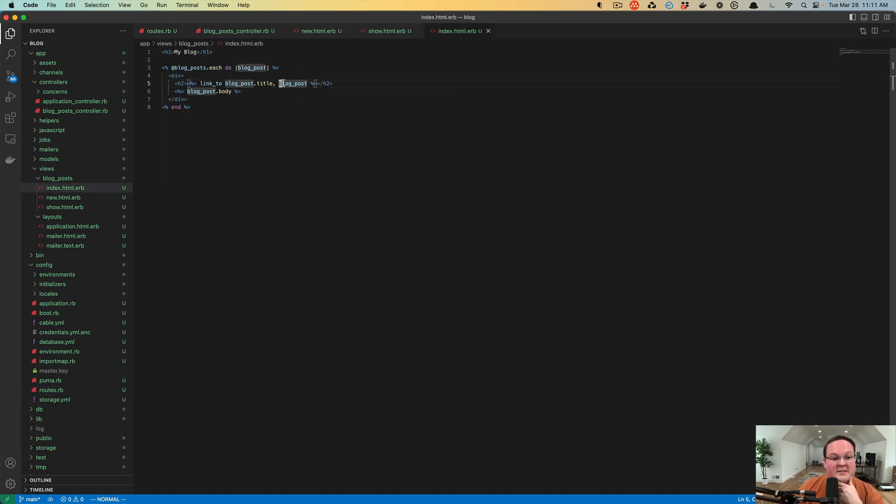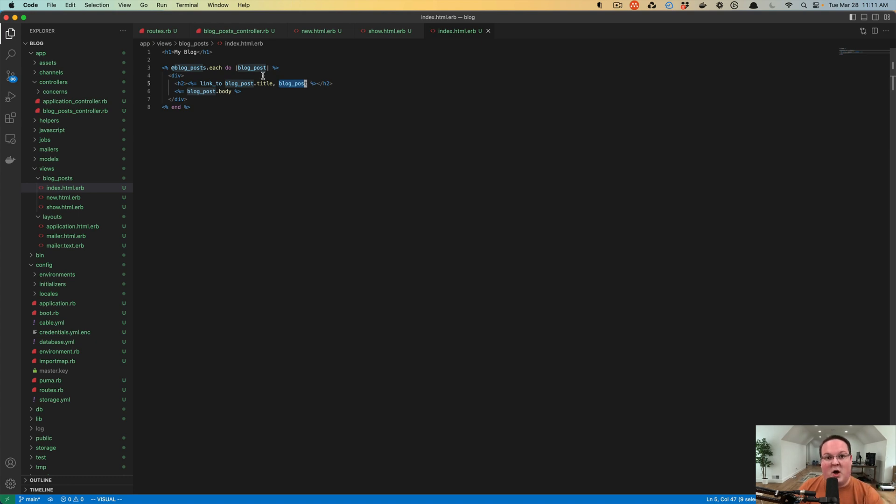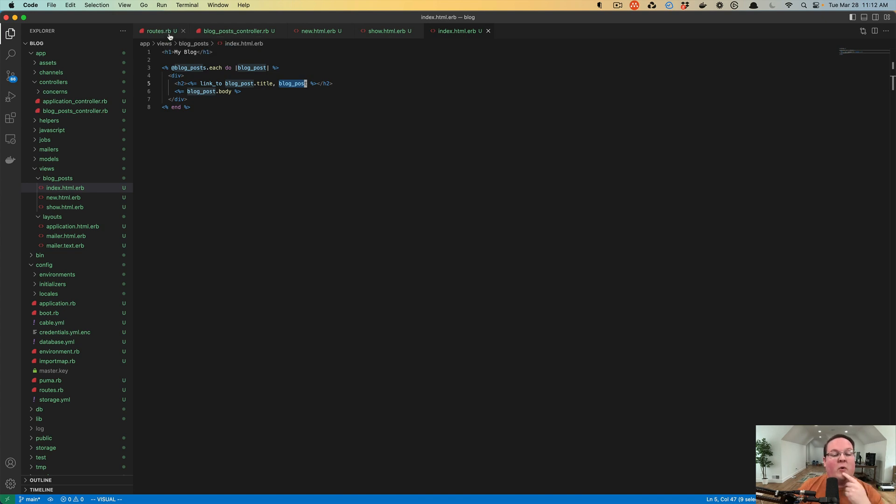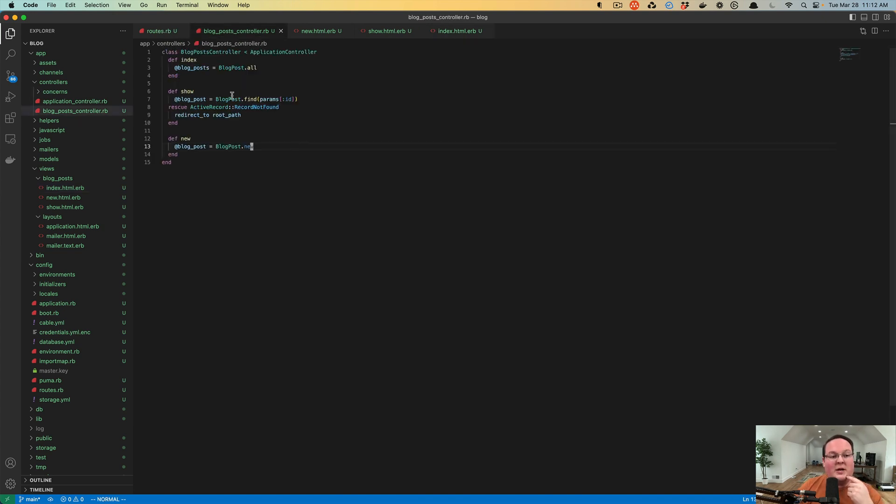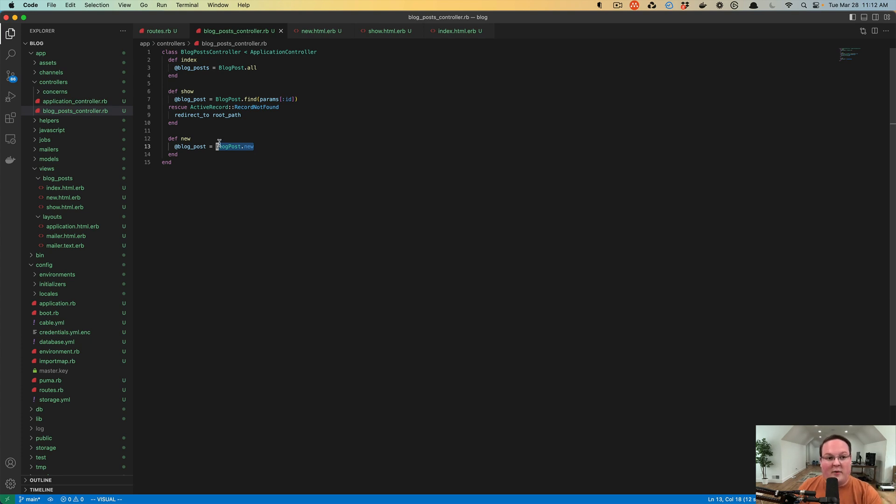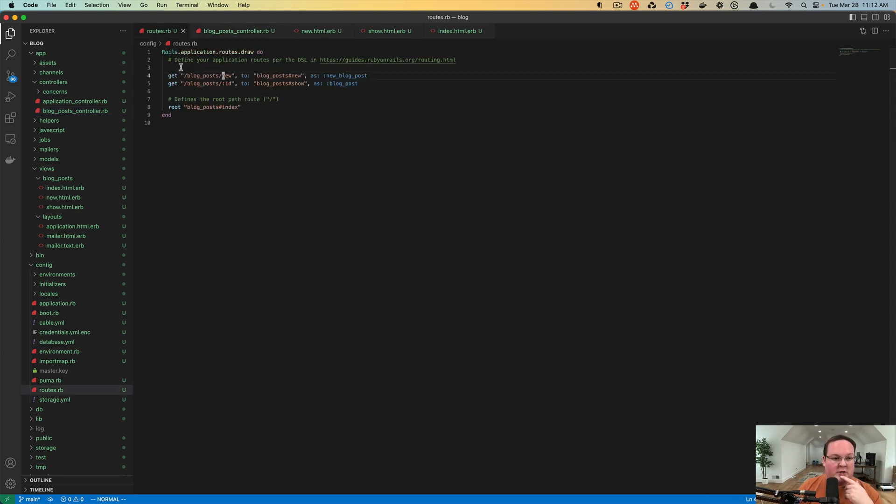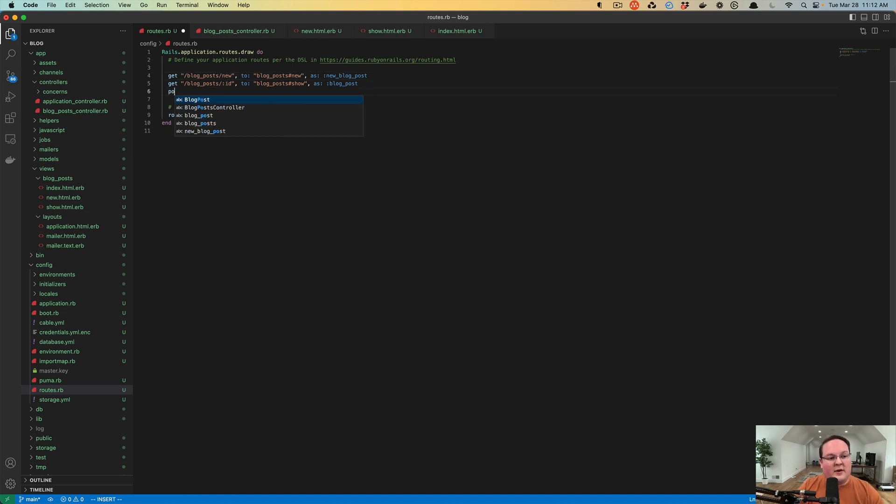When we linked to one blog post with an ID in our index, this is looking at the blog post path and saying hey, here's a blog post ID of number one, number two, number three. But when we have a brand new one for our new action, it knows we don't have an ID so we can't use that route. So it looks for a plural version of this and it's looking for the blog_posts posts.